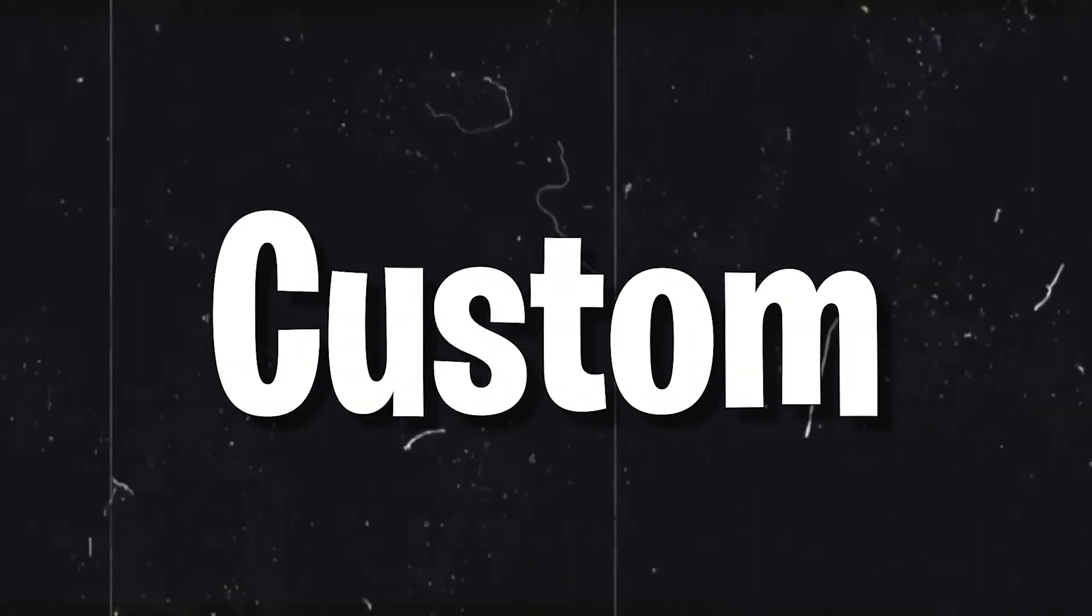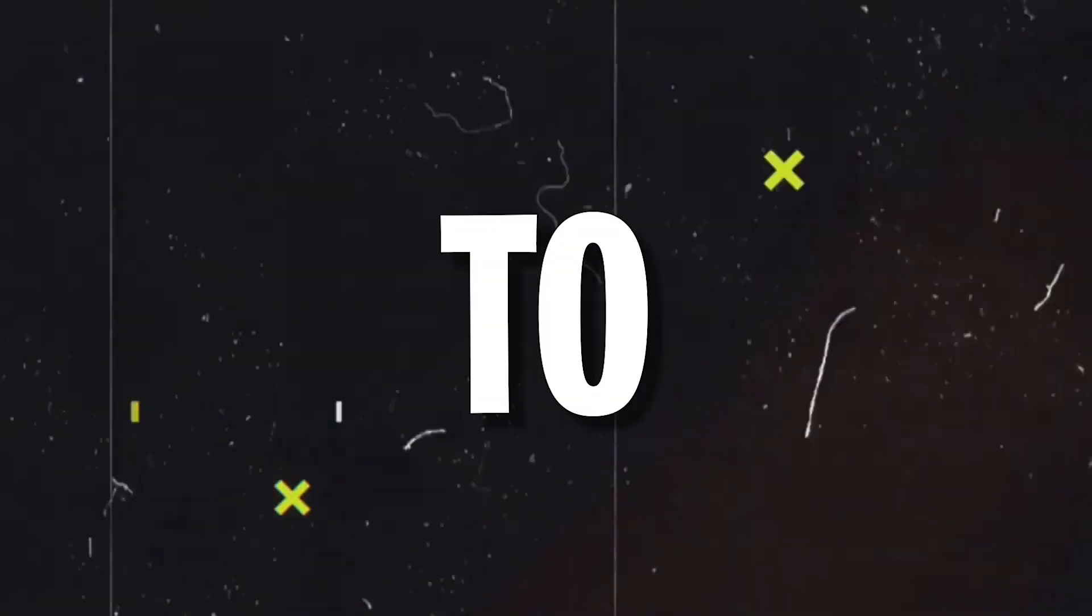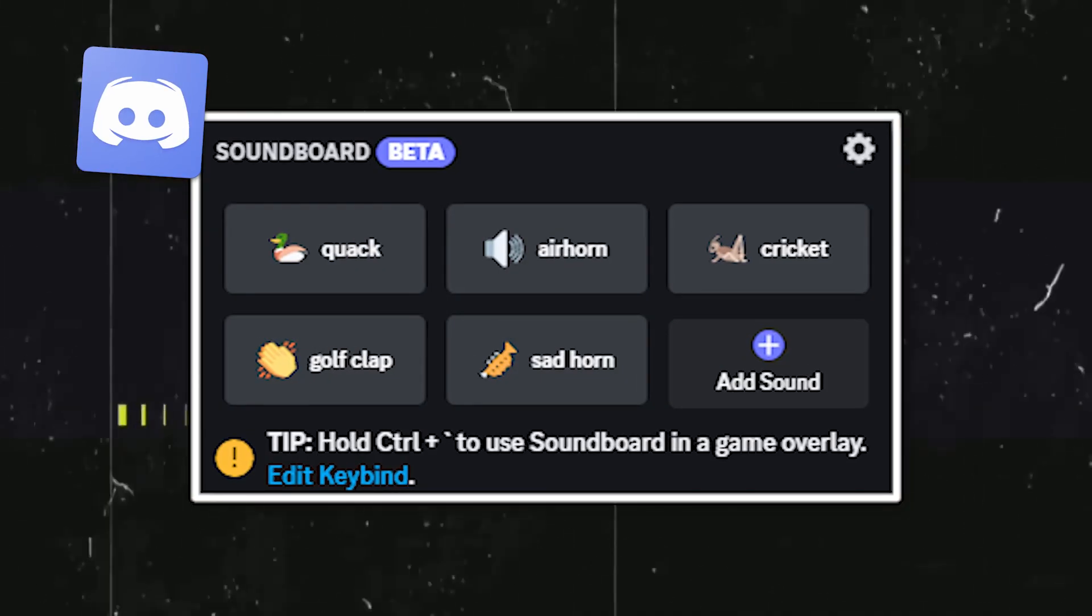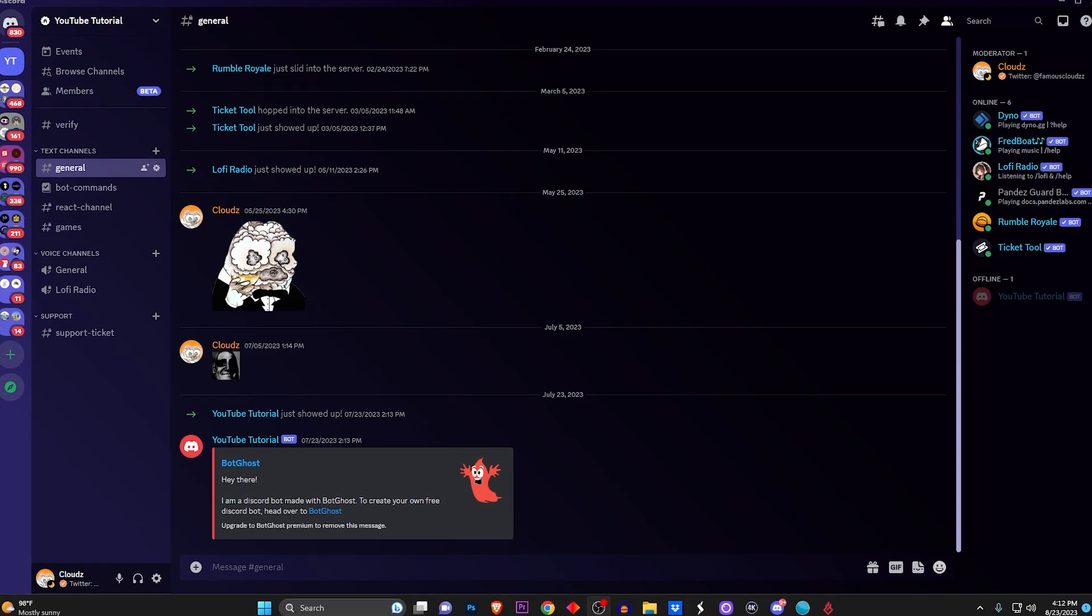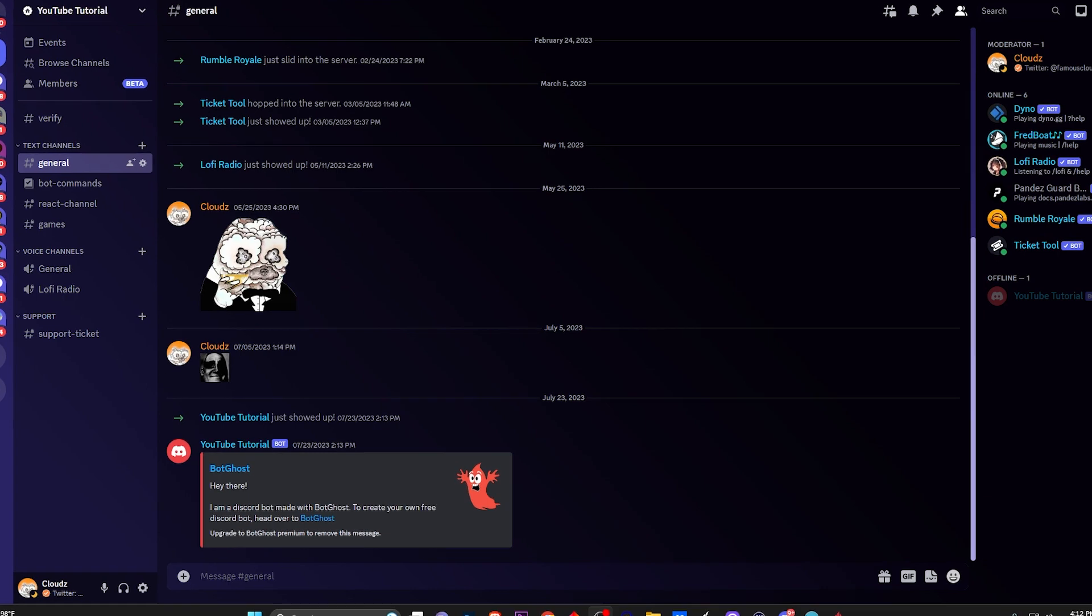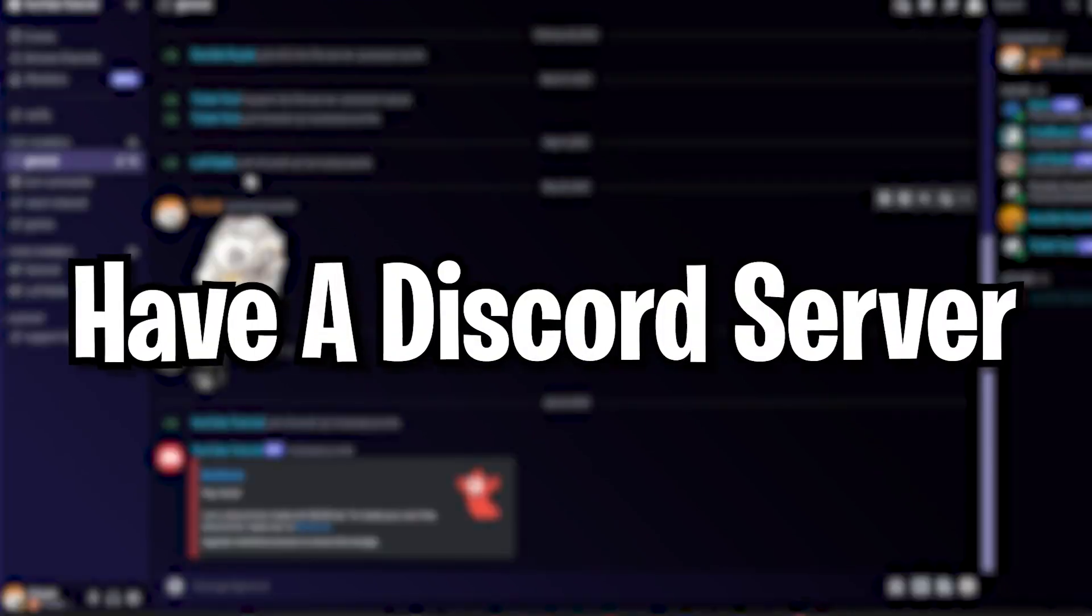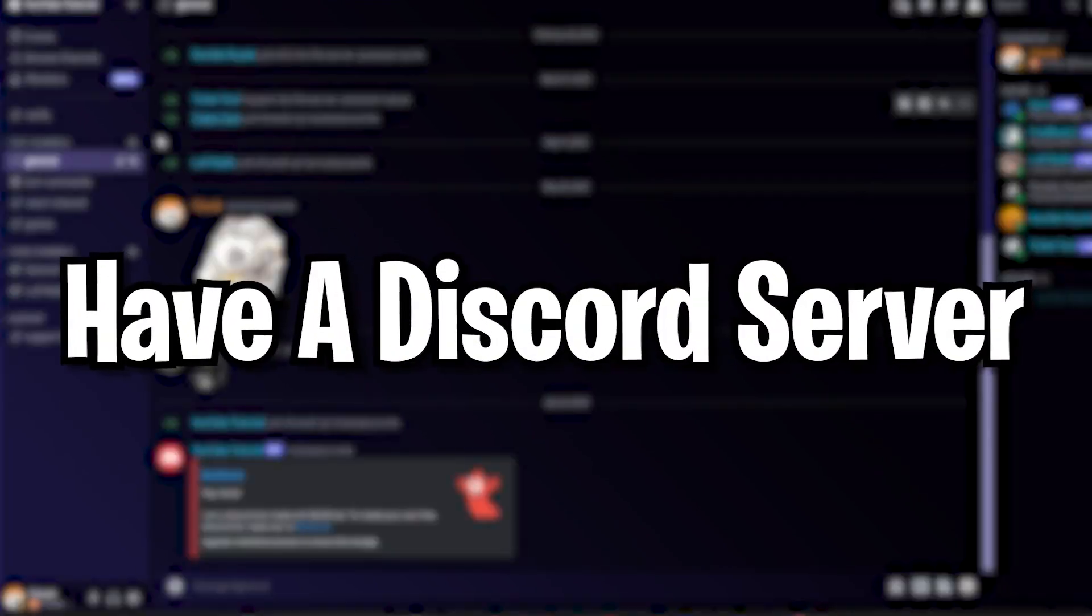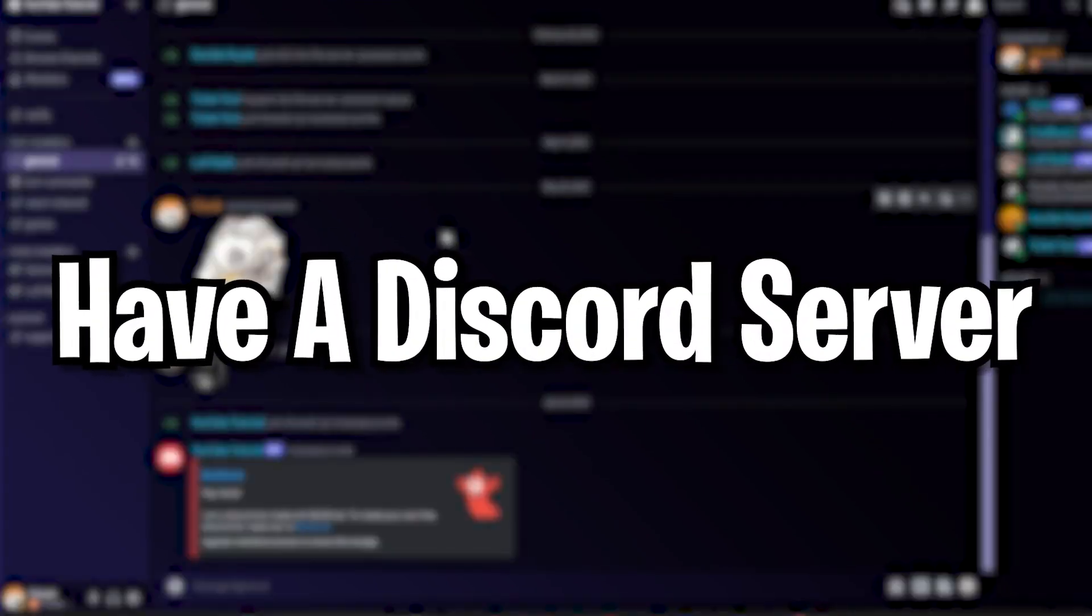So you want to know how to add custom sound effects to your Discord soundboard? I'm going to be showing you that today, so let's get straight into it. First thing you need to do is have a Discord server.